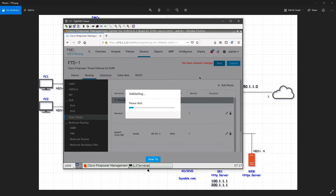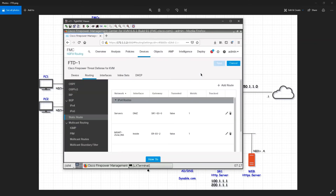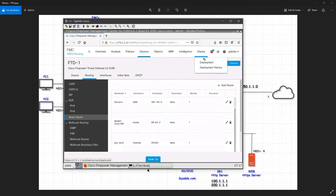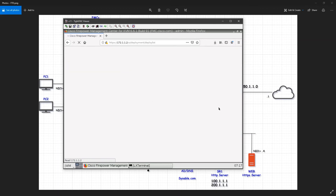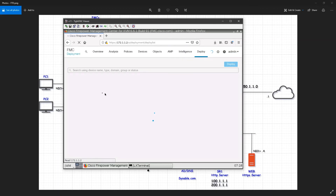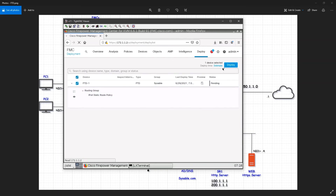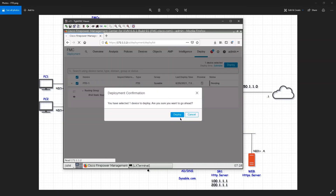Click save first. Now I have all three routes: inside, outside, and DMZ. Click deploy — go to deployment, expand and you can see the static route policy — and click deploy.